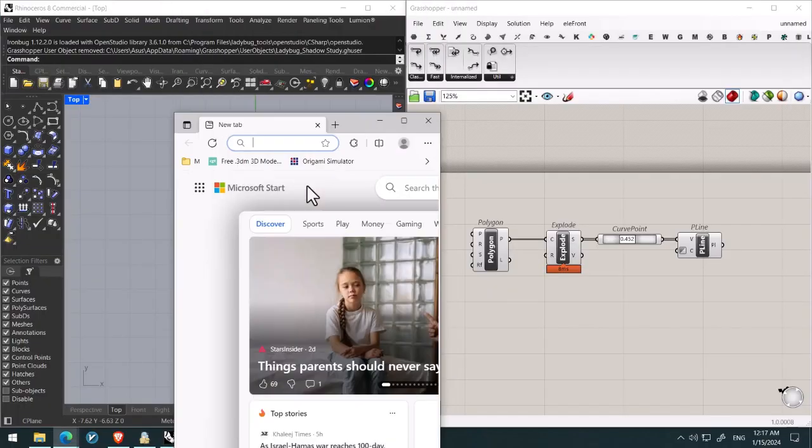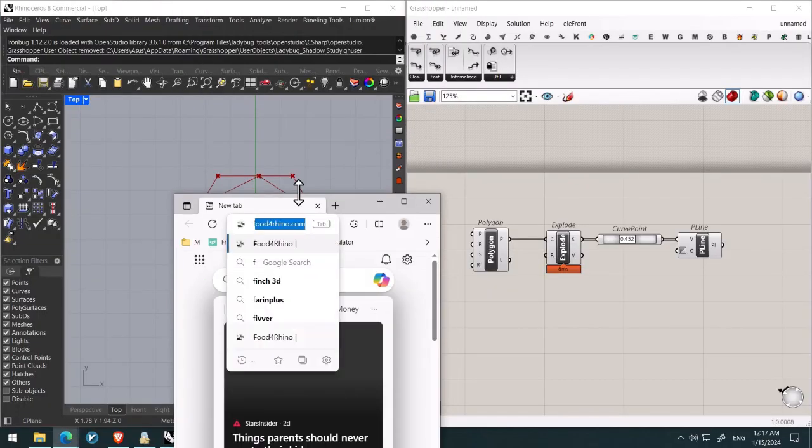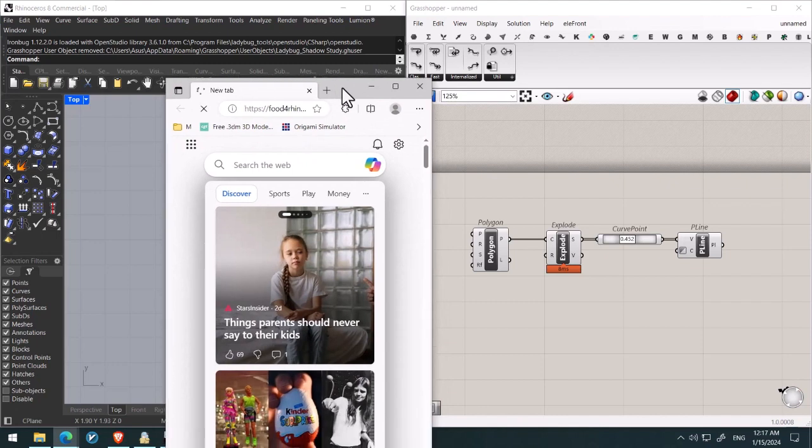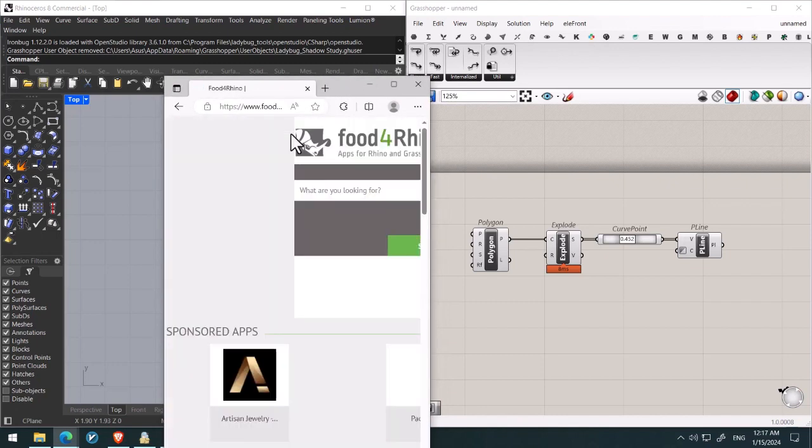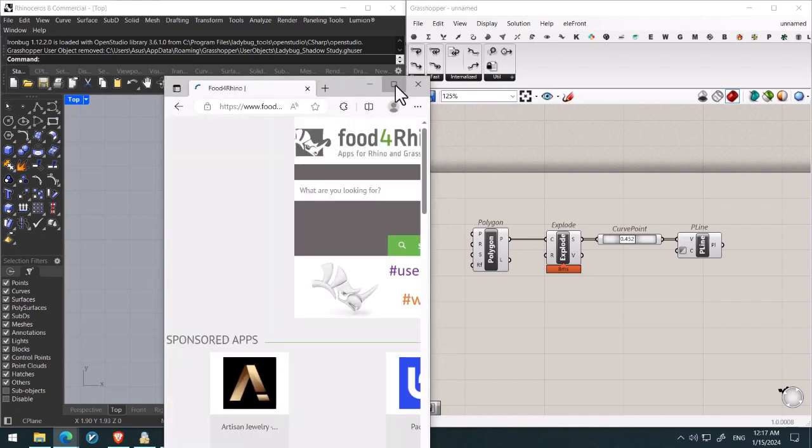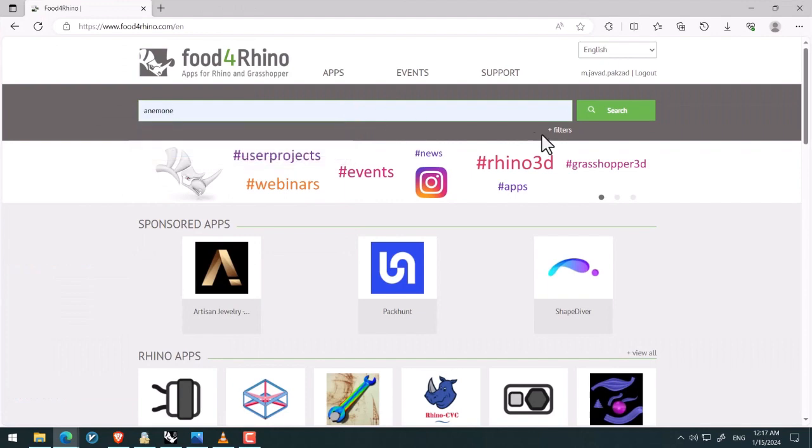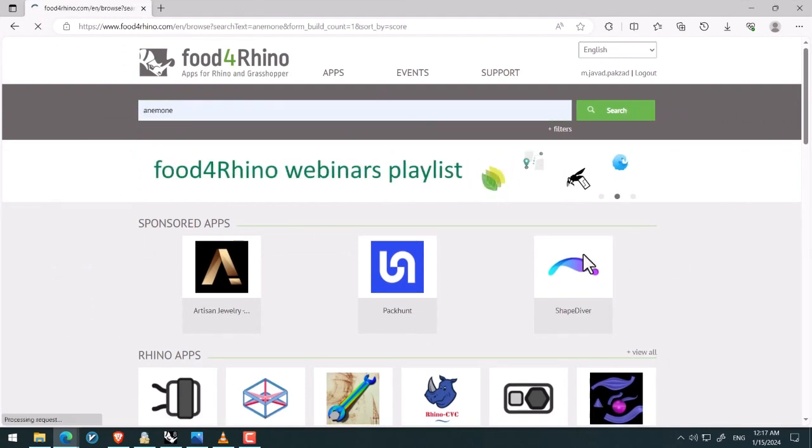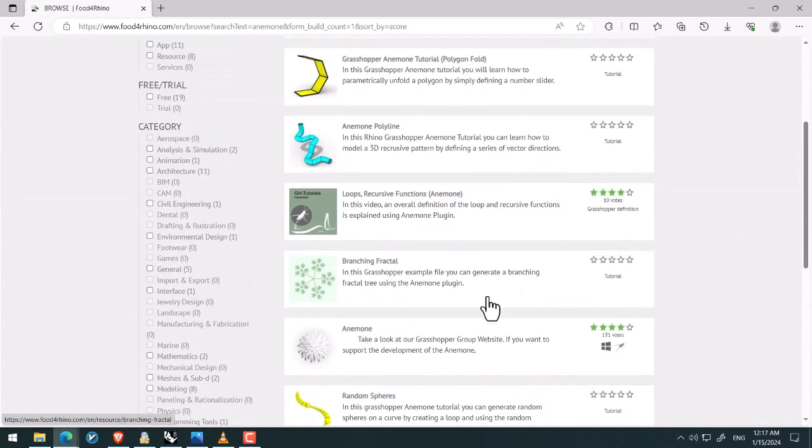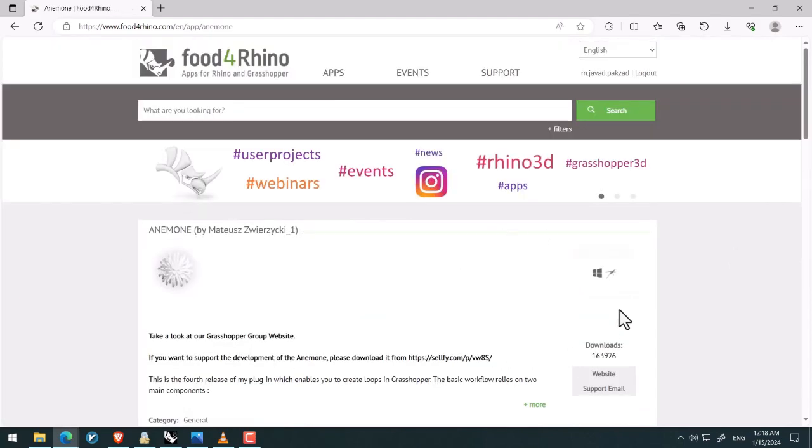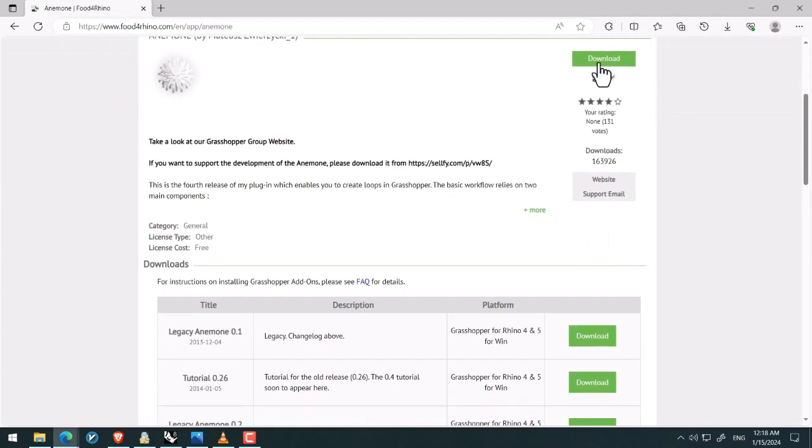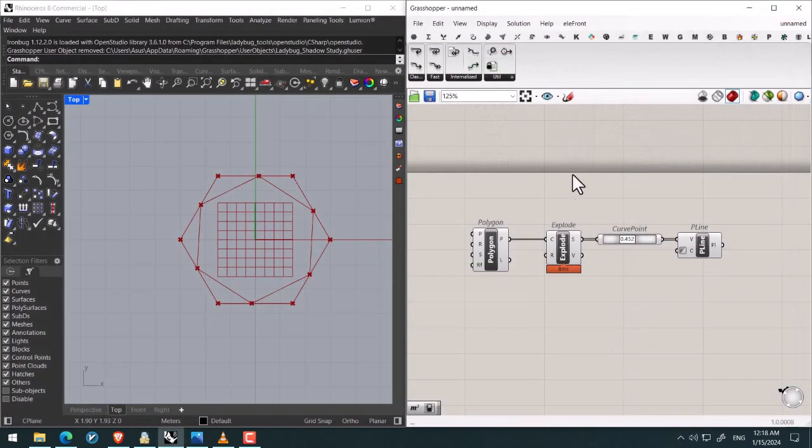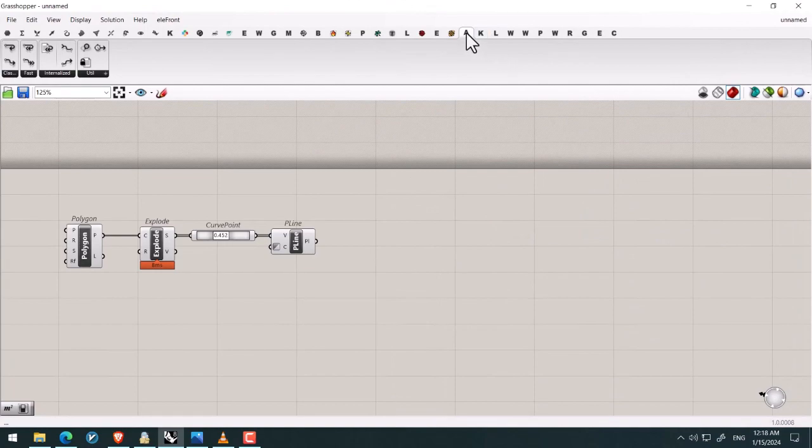So to do this firstly we search for Food for Rhino like this, and then I search for the plugin Anemone. And then you should click on it and after having it downloaded the latest version, watch this GHA file. Following that you can use click and drag and then drop it into Grasshopper.